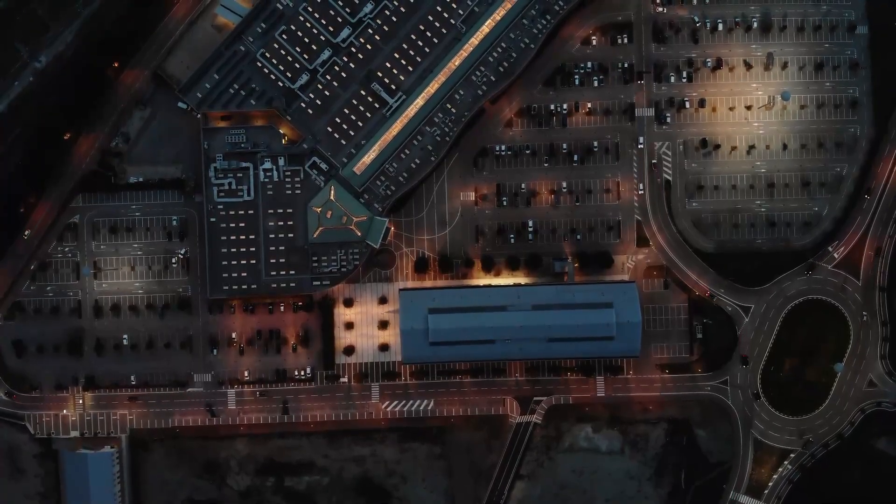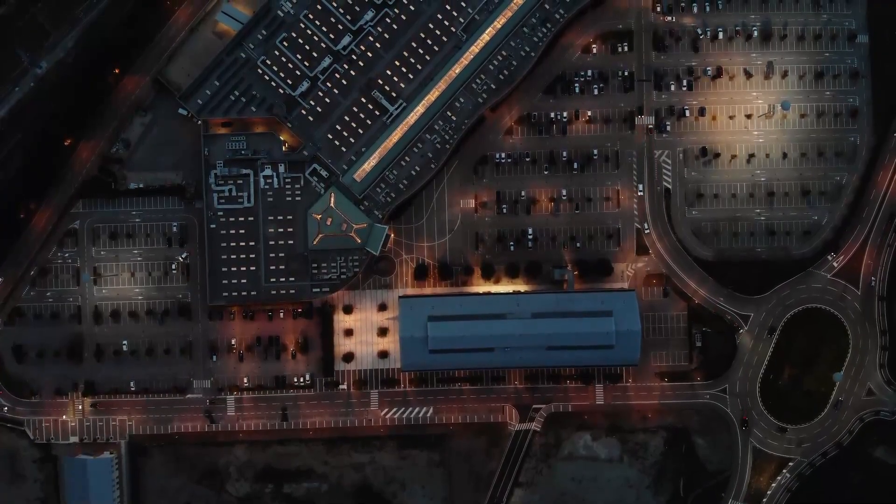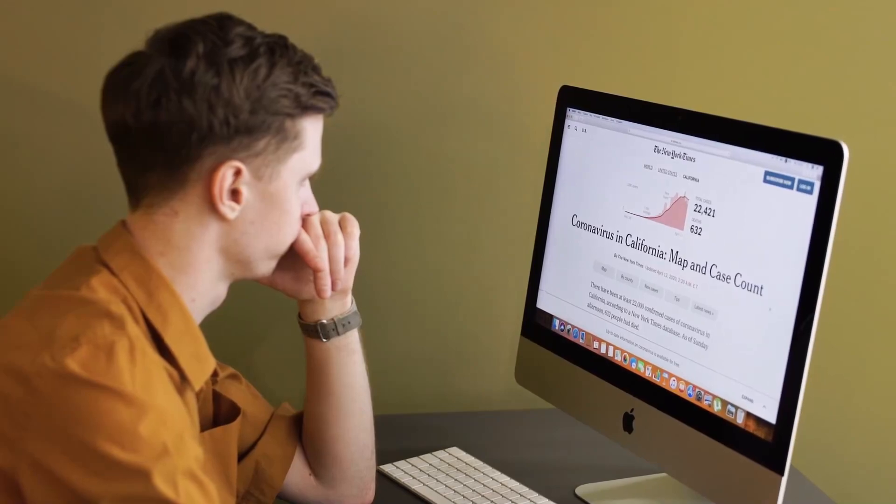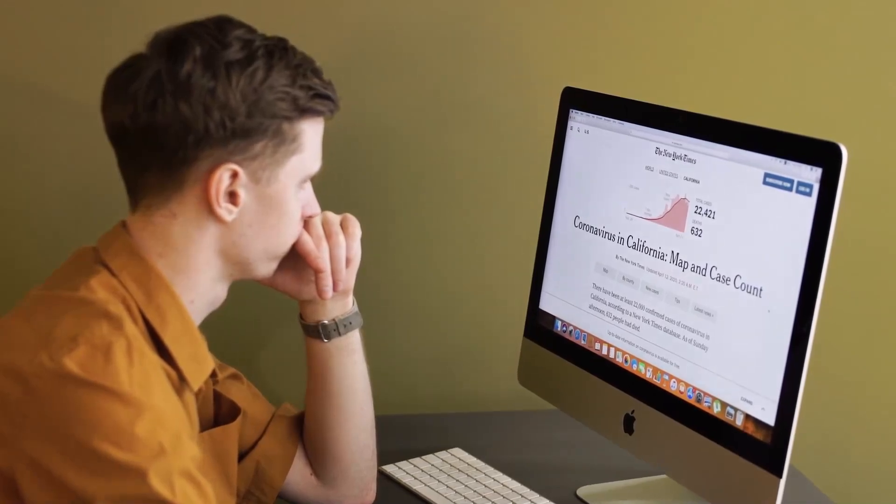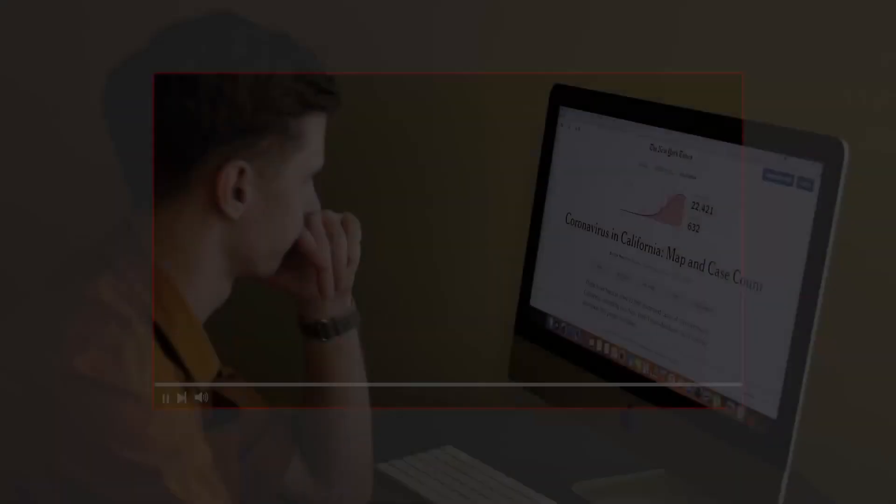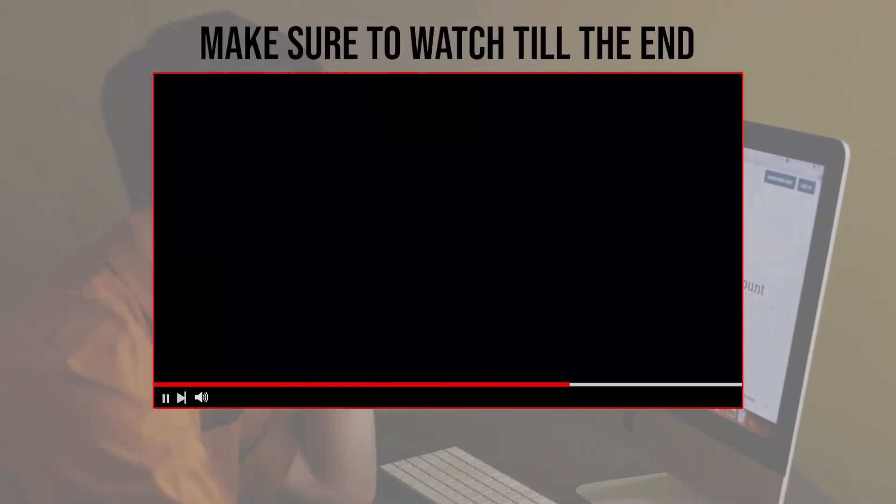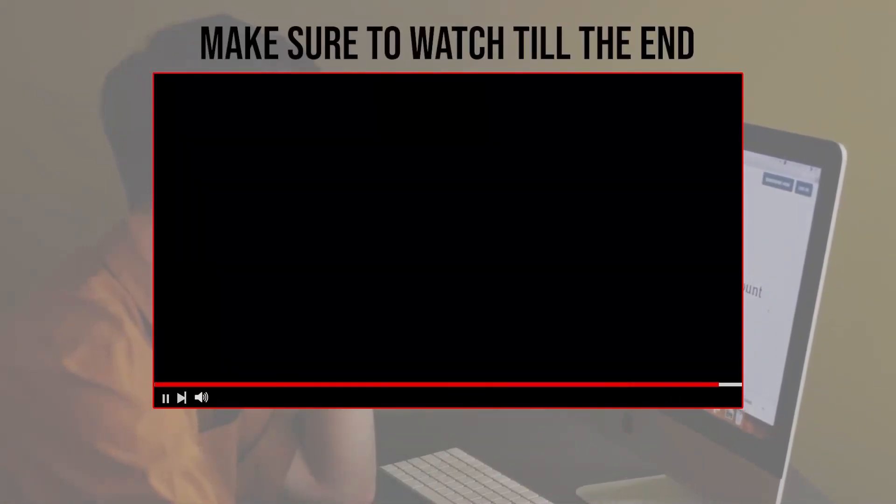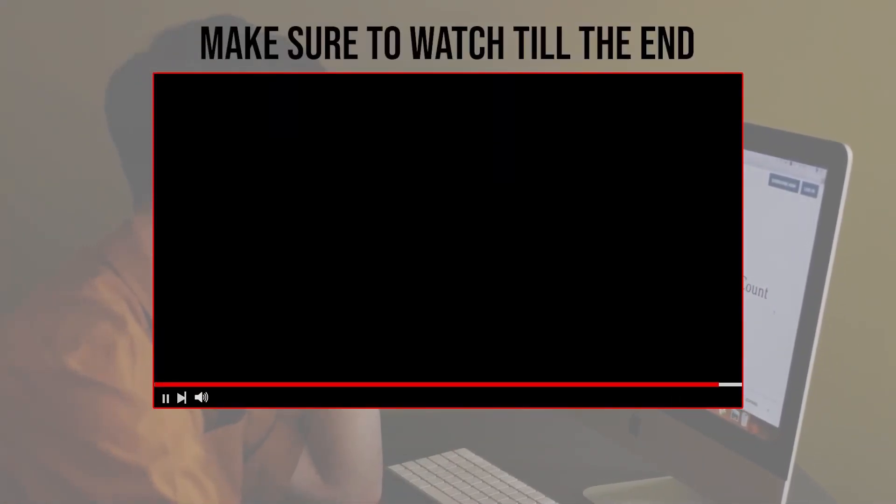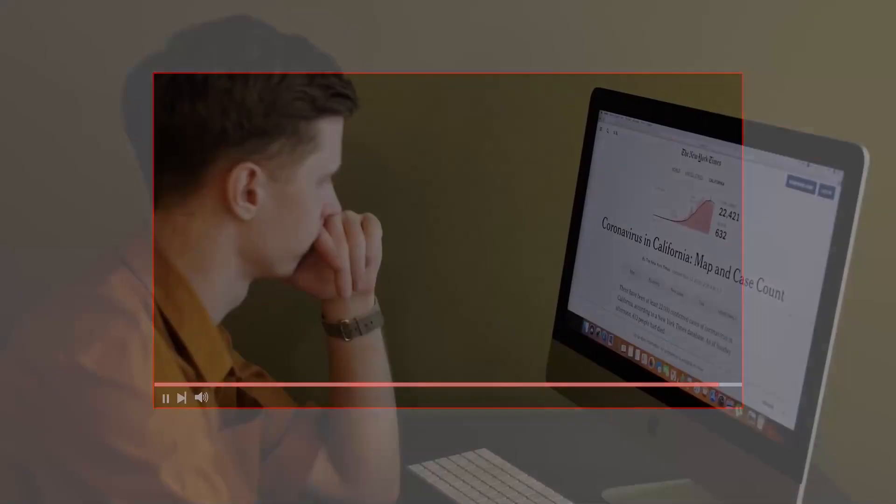So follow along as we build a simple yet effective login page. Make sure to click subscribe and let's get started. Before we start, make sure to watch from now till the end so you have the full experience.